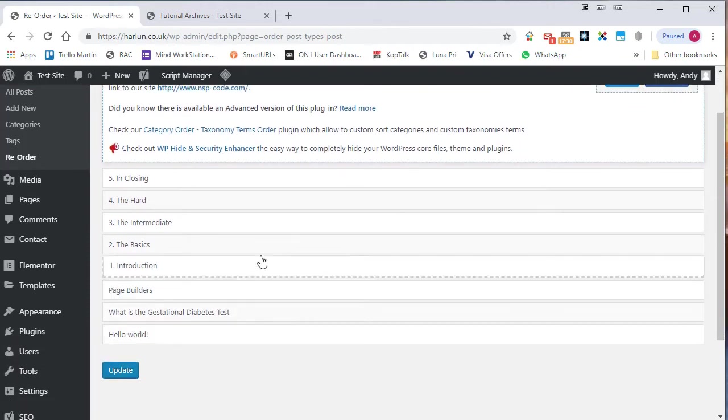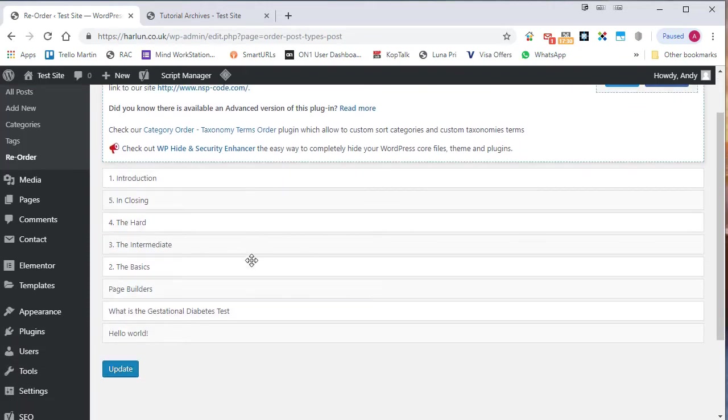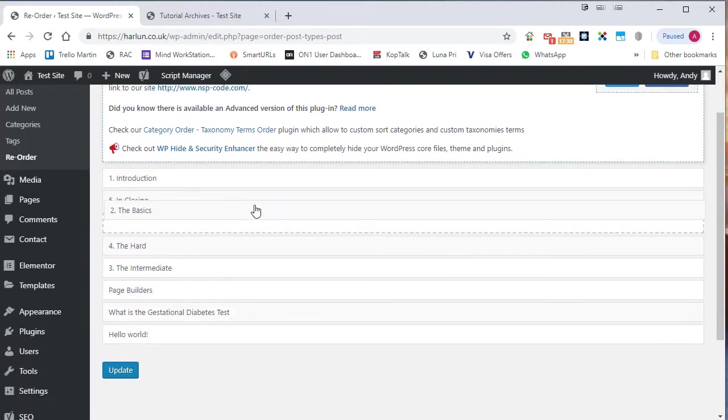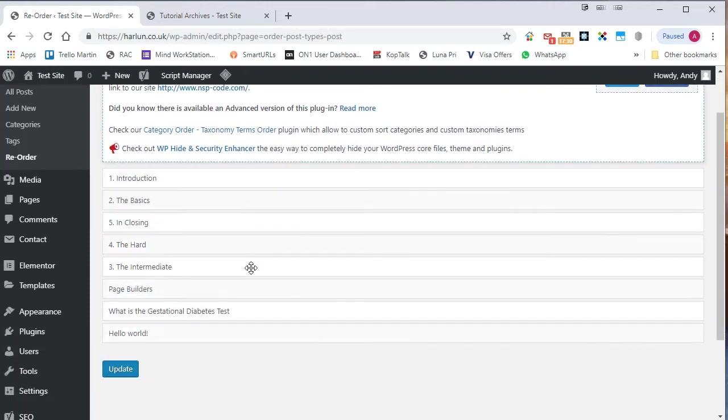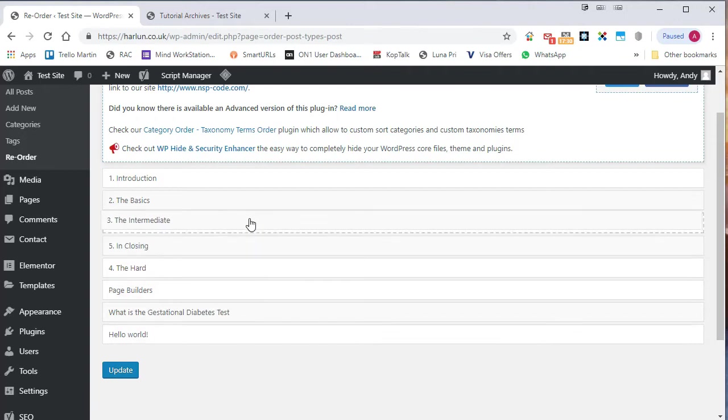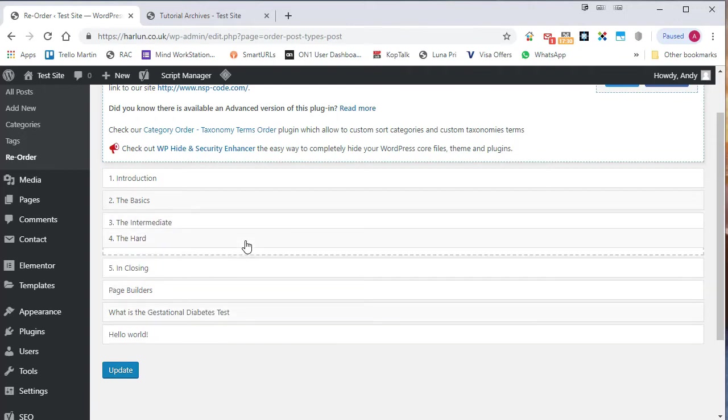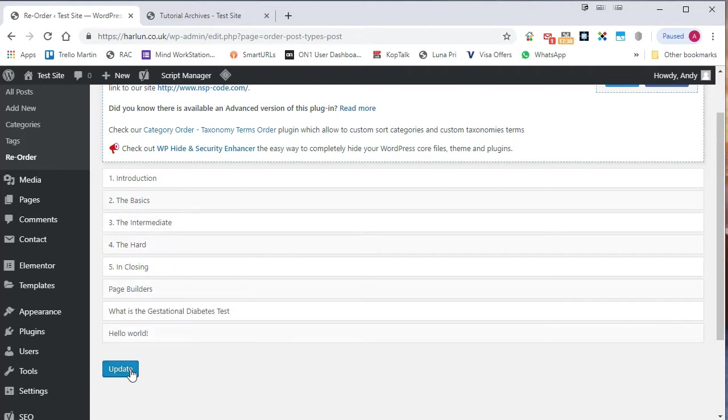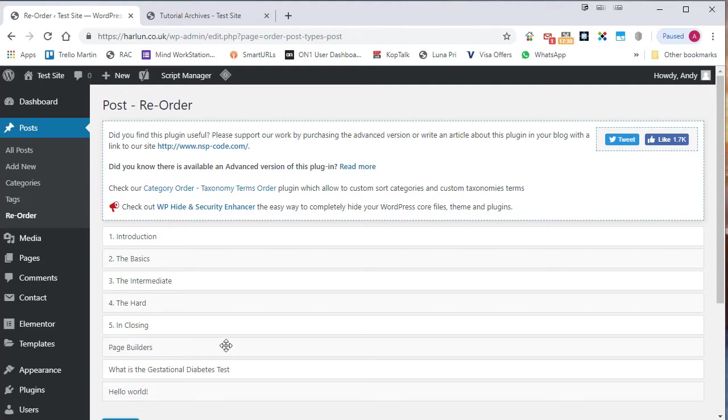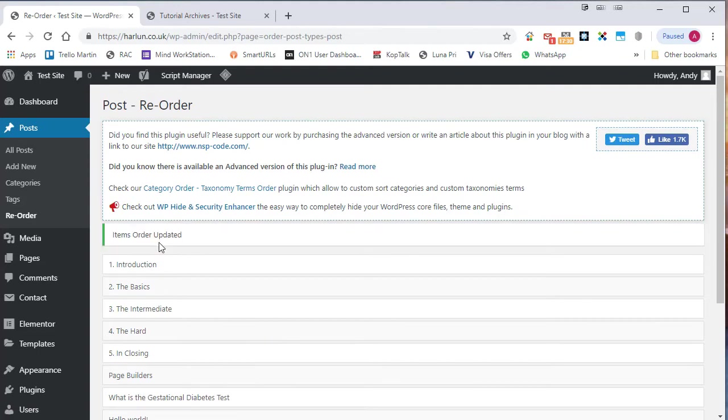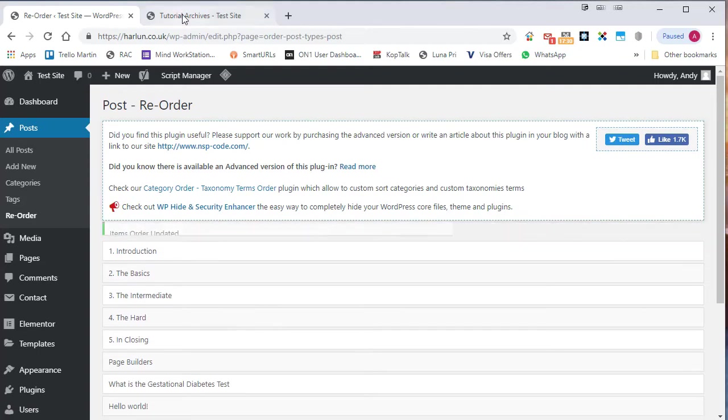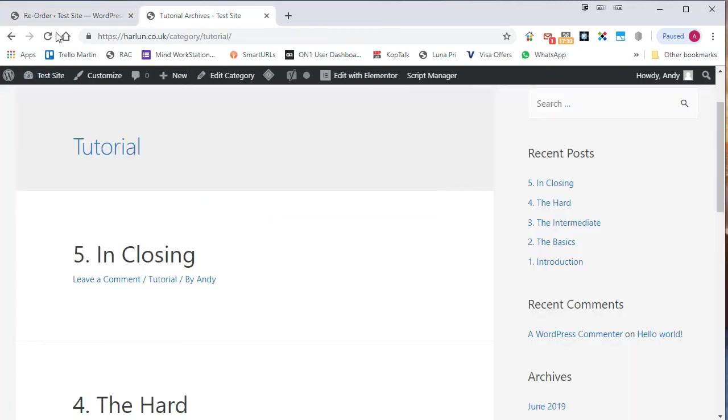And what you can do is you can actually drag and drop. So I want that one first, that one second, that one third, that one fourth. And then once you've done the order as you want them, just click on update items order updated. Let's go back to my tutorials page and reload. And you can see now they're in the right order.